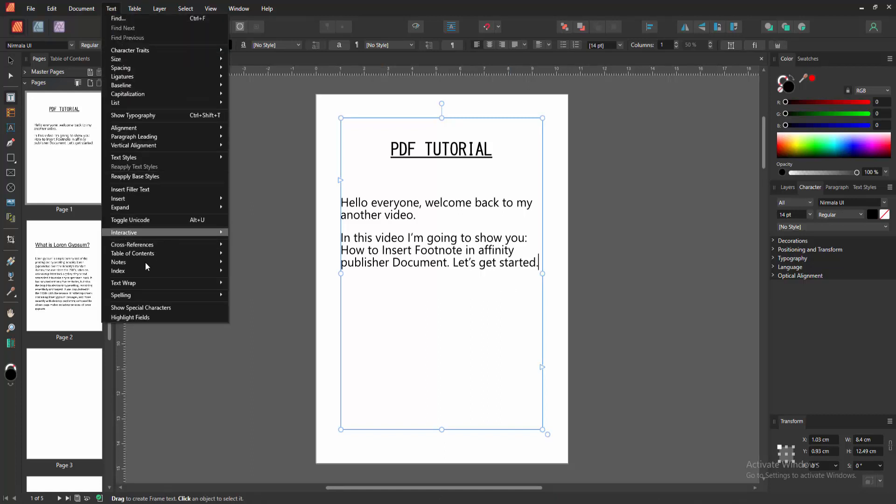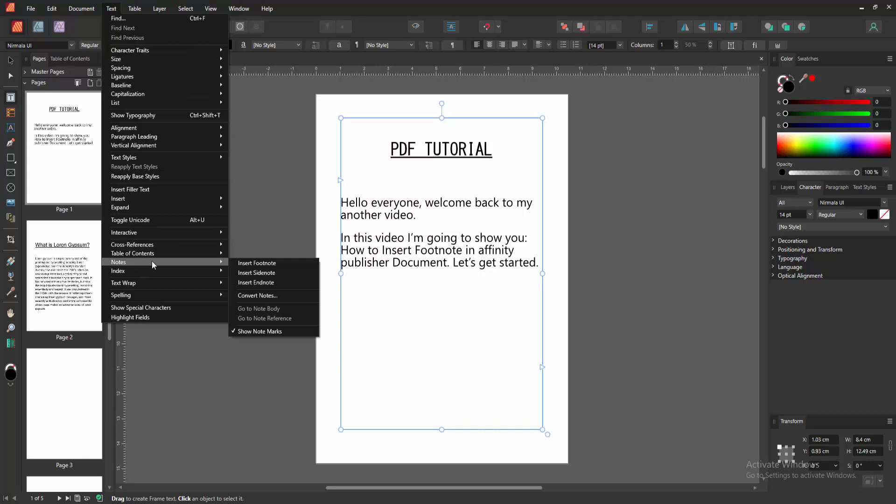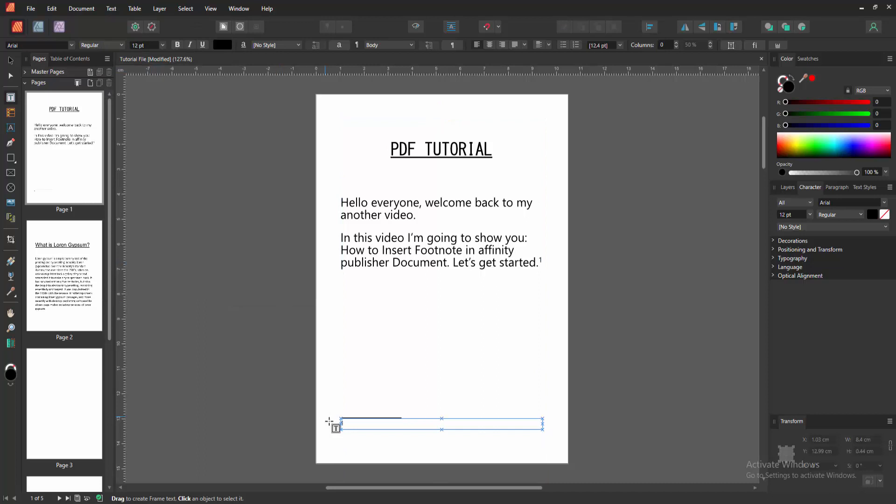Now I'm going to the notes section. Then we can see here the footnote, side note, or end note. Now I'm selecting the footnote. We can see here the footnote text. You can add text to this footnote.